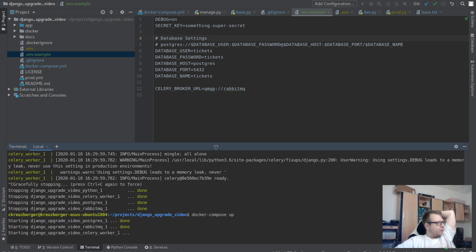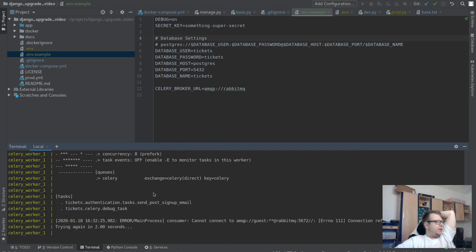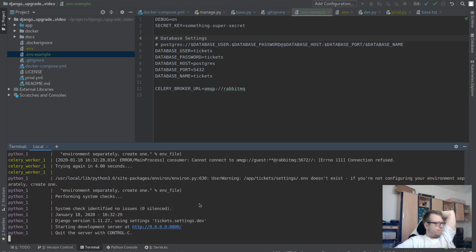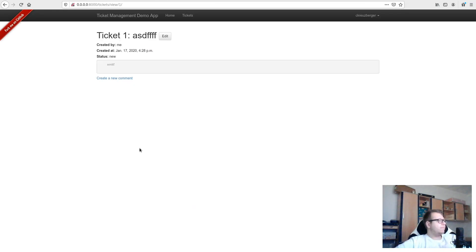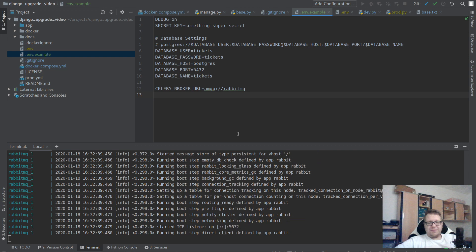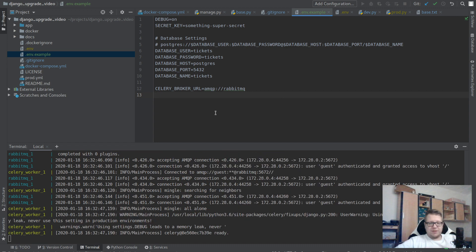DJANGO_ALLOWED_HOSTS hasn't been set so if it comes up now it should still work with the default. Yep, it still works. We could override DJANGO_ALLOWED_HOSTS for a production setup, but that's for another day. Thanks for watching — stay tuned for the next part where we'll start writing our Kubernetes deployment YAMLs and deploy to a minikube instance.